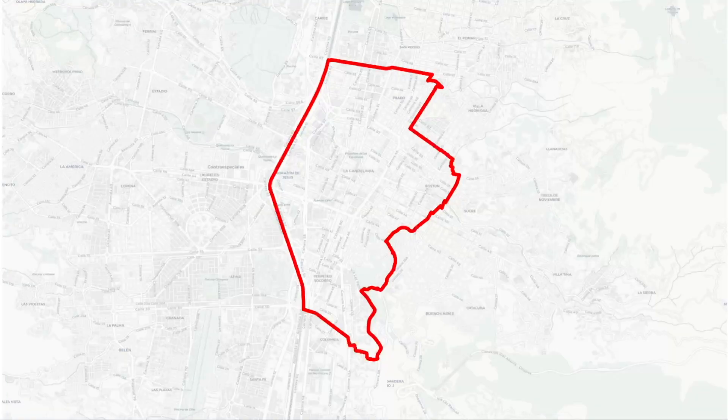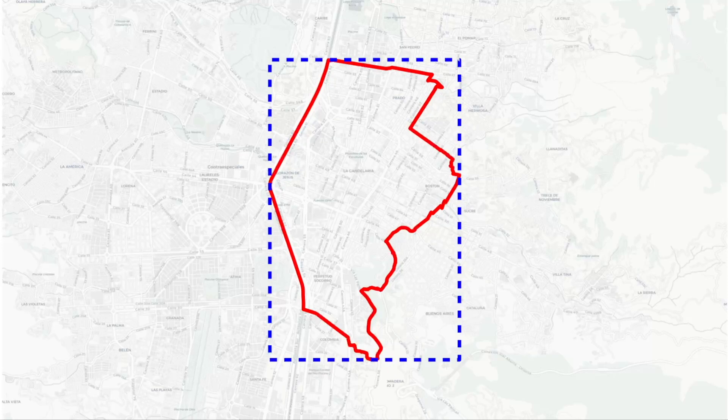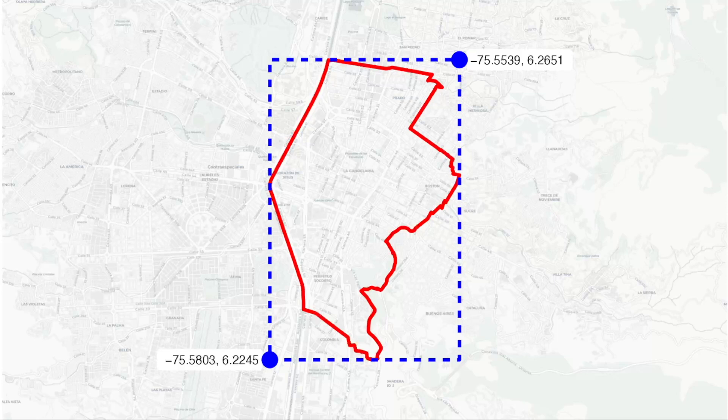A bounding box is the smallest rectangle that covers a particular area, so the bounding box of the La Candelaria neighbourhood is the smallest rectangle that fits the boundary of the neighbourhood inside it. The only information that the osmData base needs to calculate a bounding box is the coordinates of opposite corners of the box, which is why it's common to see bounding boxes expressed as two pairs of coordinates.